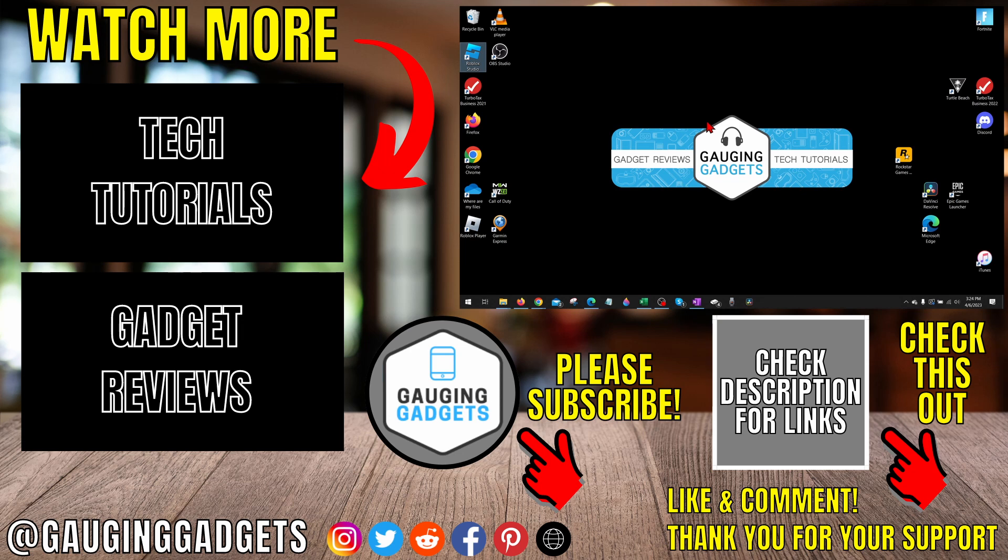If this video helped you, give it a thumbs up, and please consider subscribing to my channel, Gauging Gadgets, for more gadget reviews and tech tutorials. Thank you so much for watching.